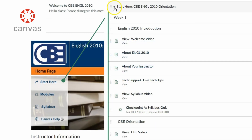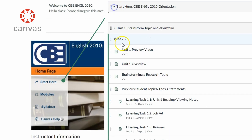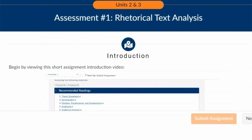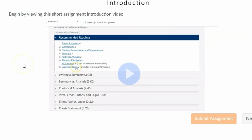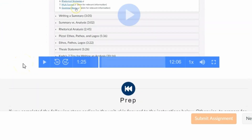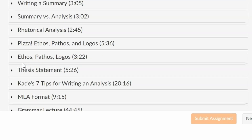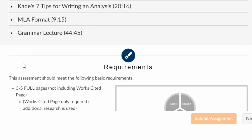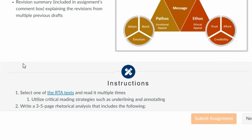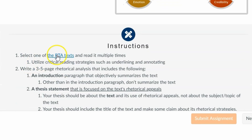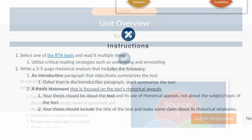Let's take a look at this CBE course for English 2010. In this course, students will complete four assessments. Here is a quick glance at one of those assessments — an essay on rhetorical text analysis — where students will be provided with an introduction, preparatory materials they can review, requirements for the assignment competencies and instructions, and so on.